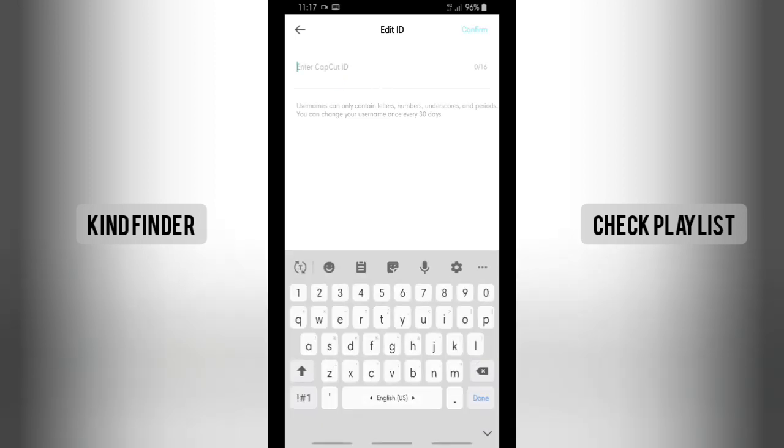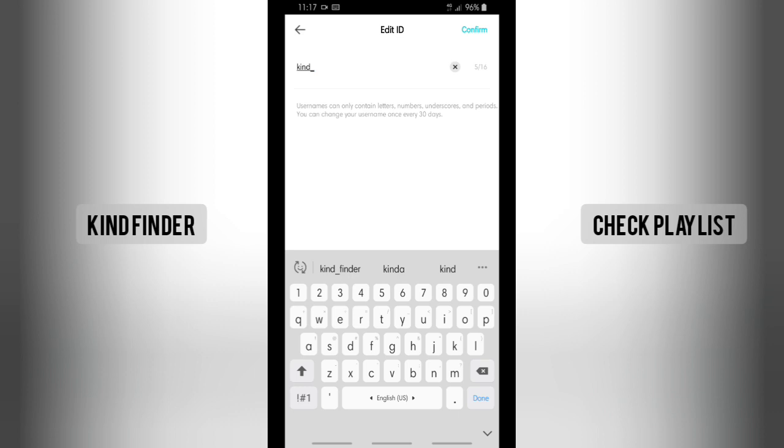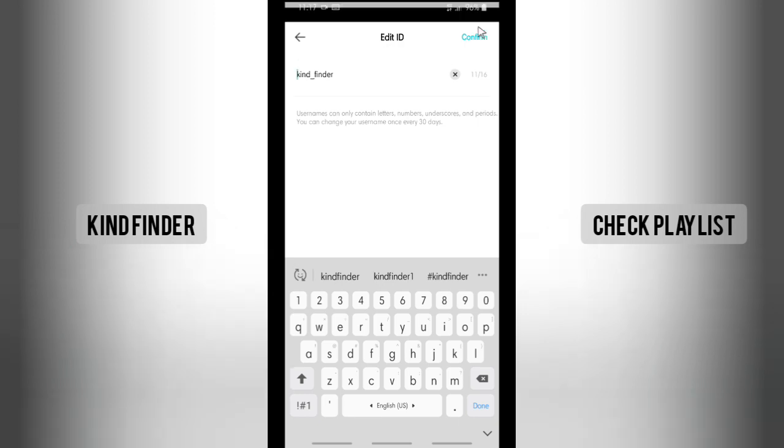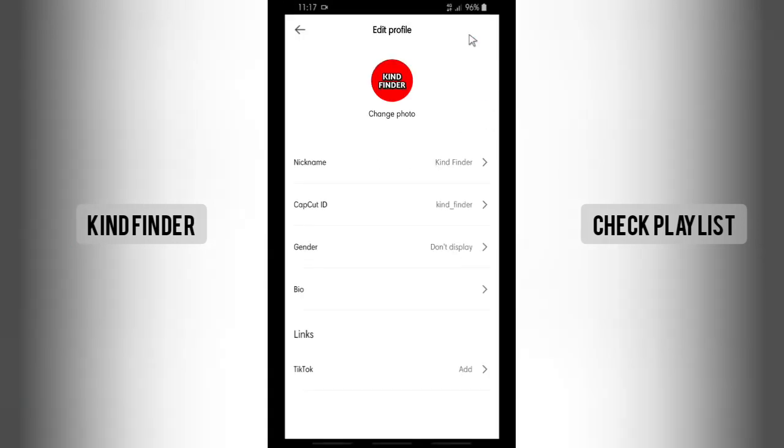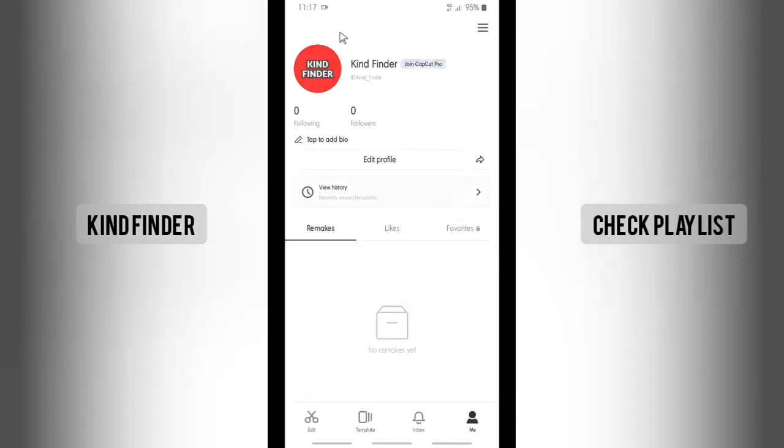When you have done that, tap on Confirm. Alright, as you see now, I have successfully changed my CapCut ID. As easy as that, so you can just try this if you want to make your CapCut ID look unique.